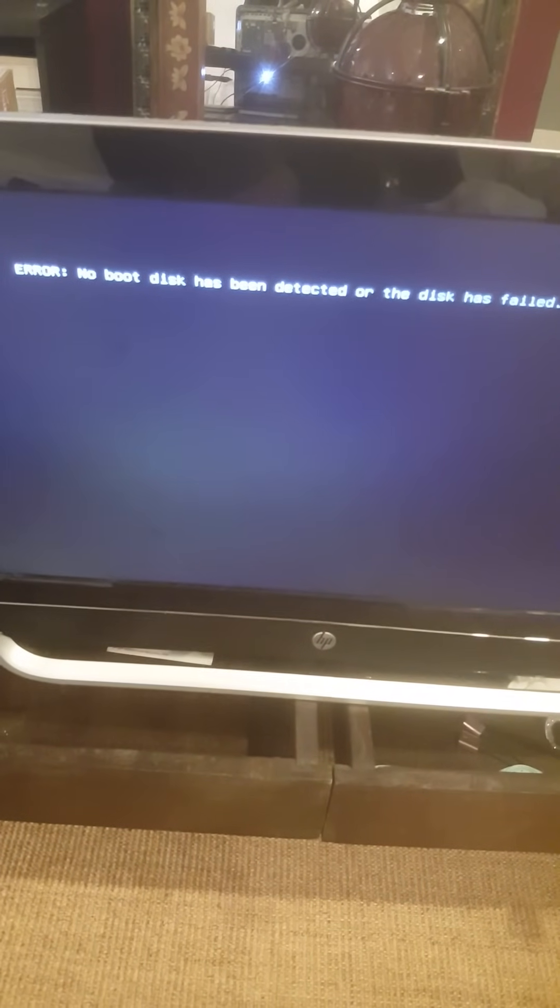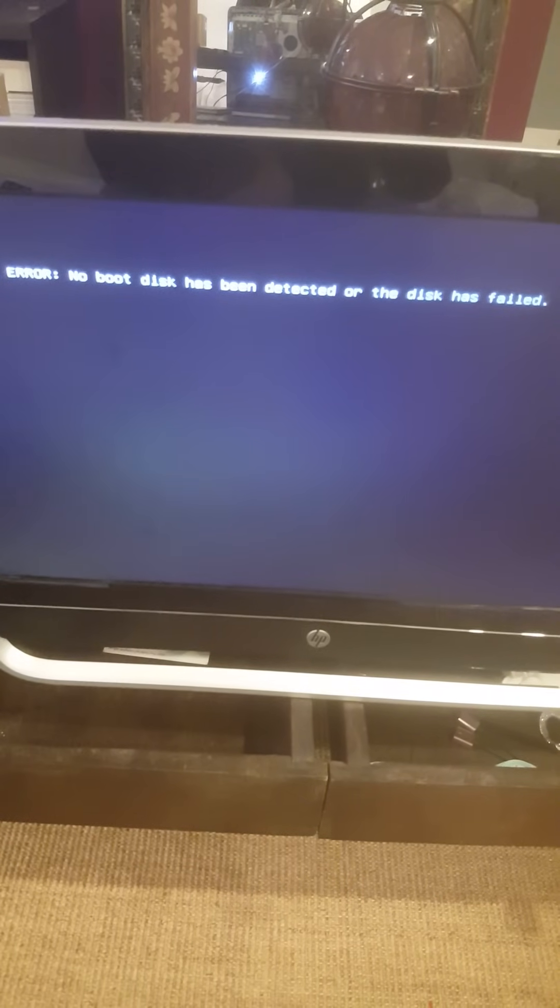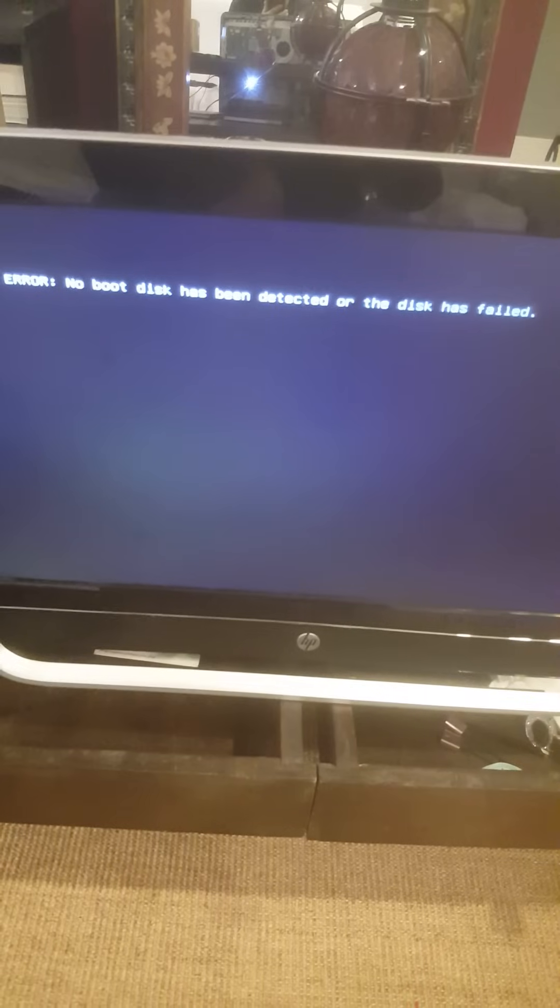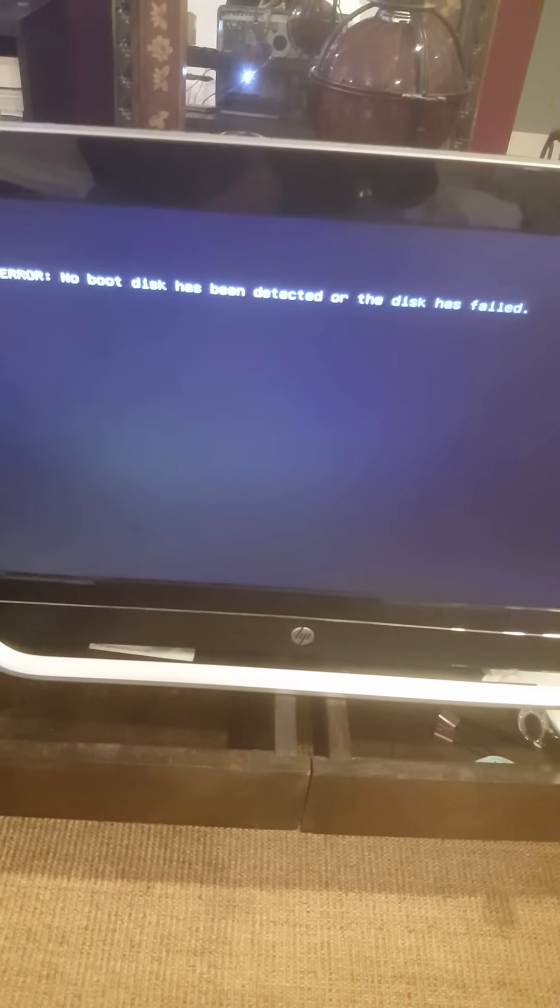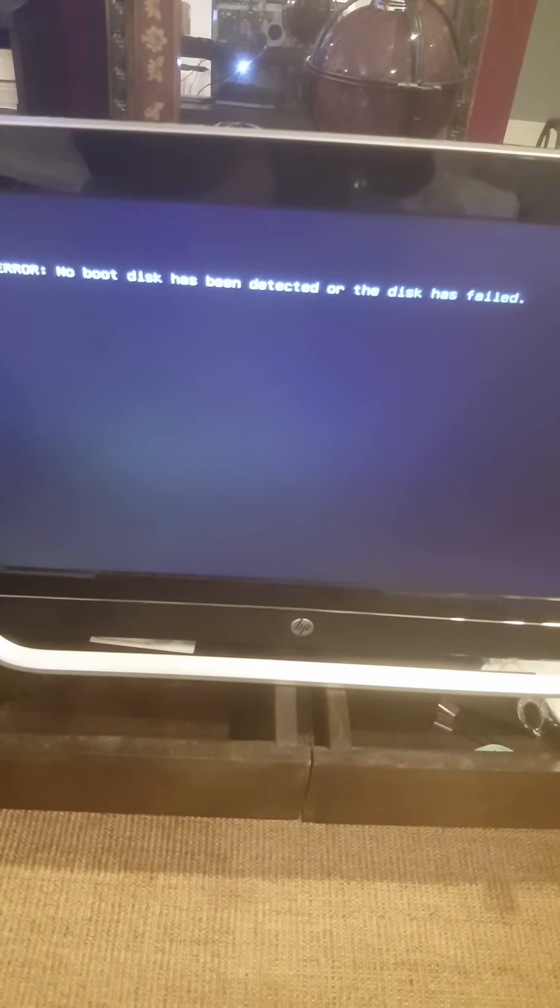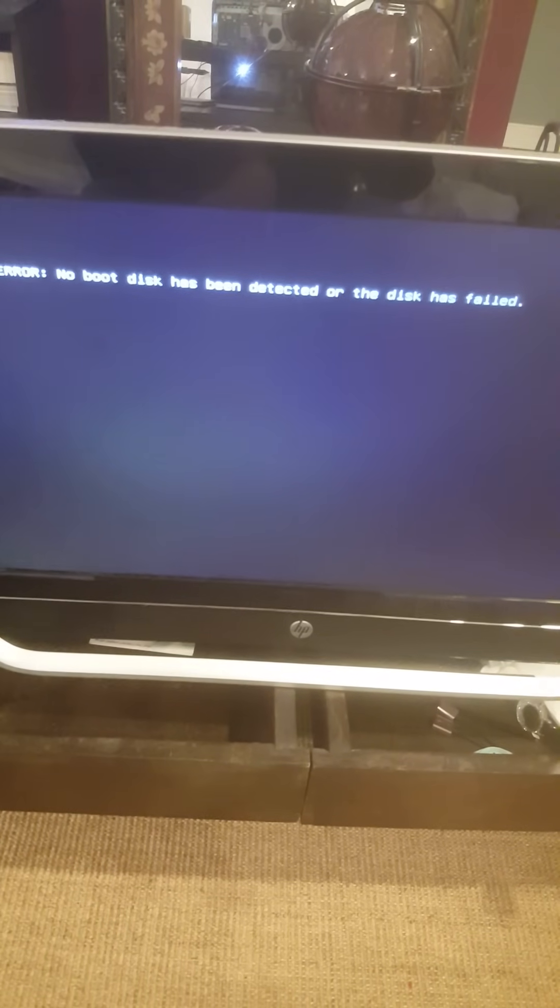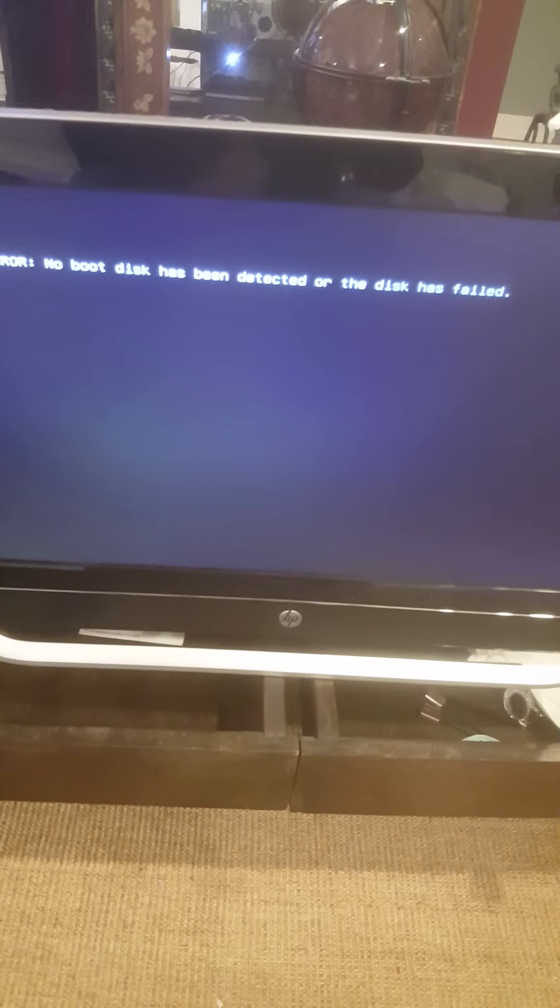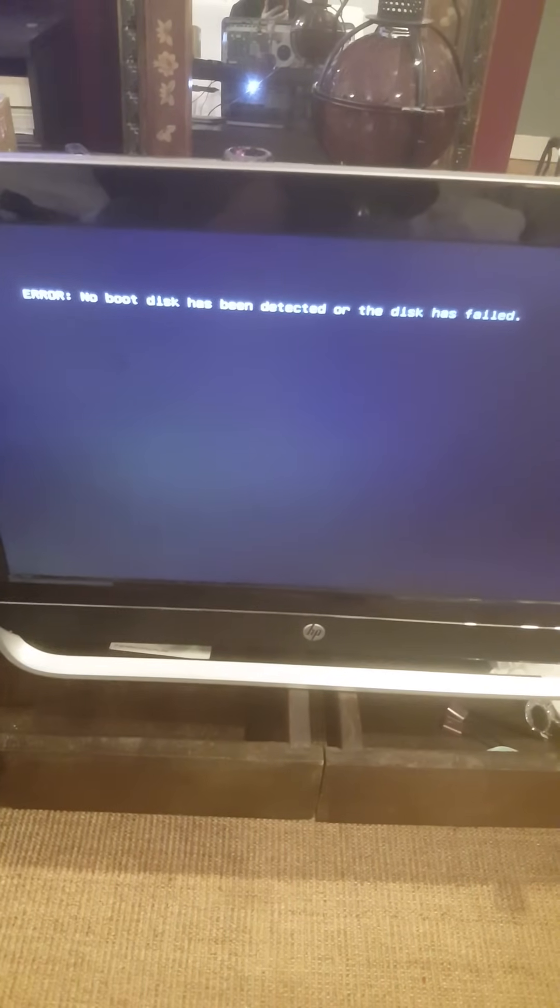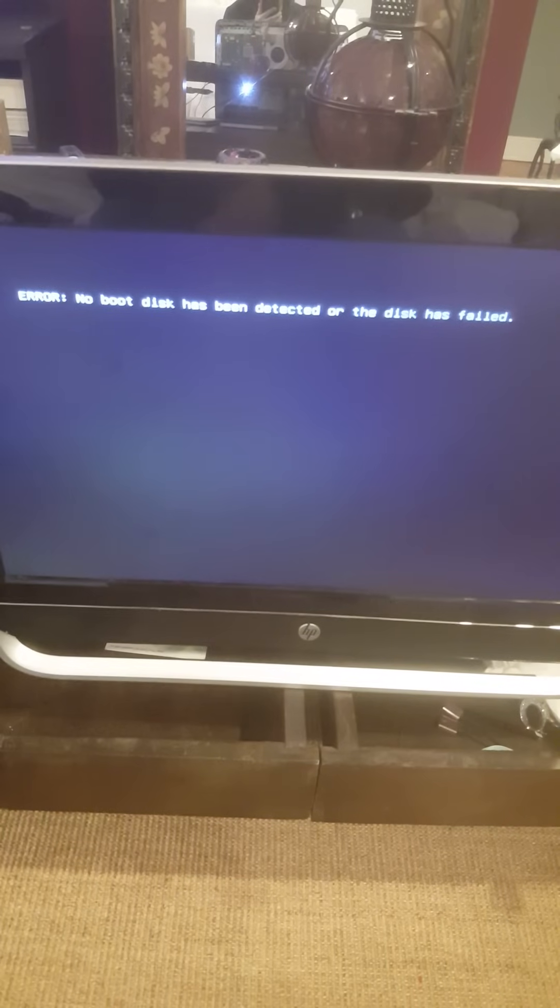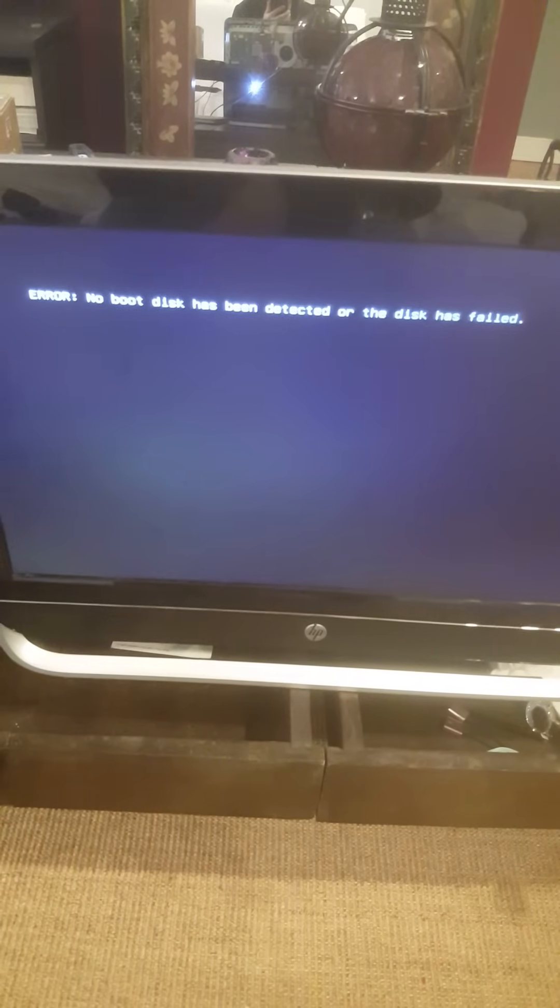Sometimes when you get this error, it's because BIOS is not configured right or the hard drive is damaged or the cables that go from the hard drive to the motherboard are damaged. Sometimes also when the BIOS is corrupted you get this message. But in this case it's only the BIOS that is not configured right.